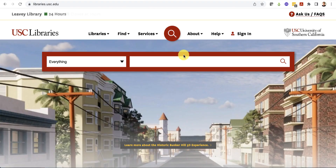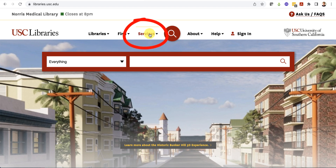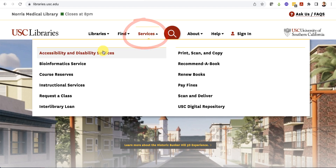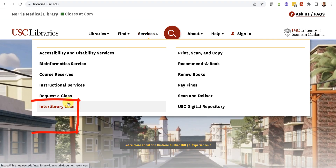You can use interlibrary loan to request books that are not available through USC Libraries. Use the services menu at the top of the page to access interlibrary loan.